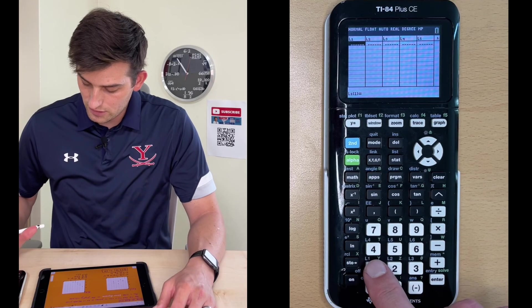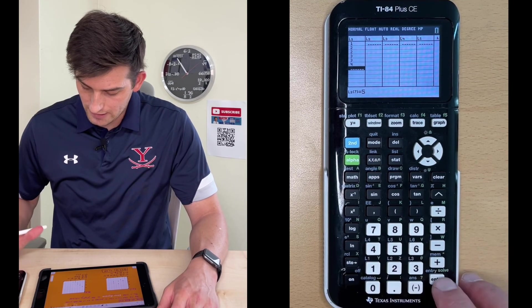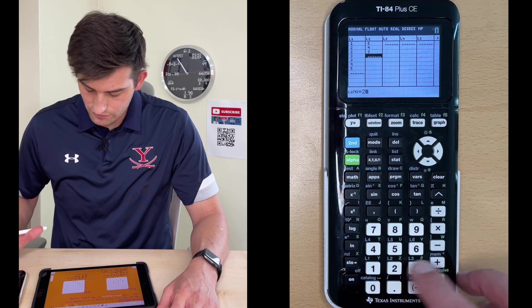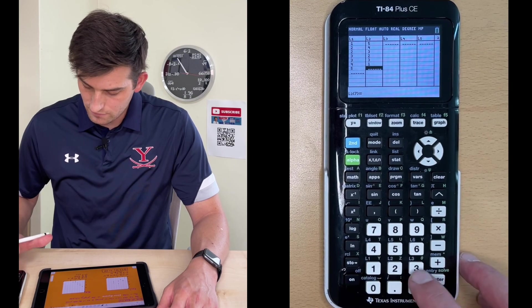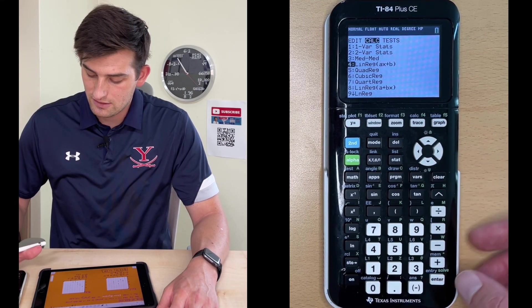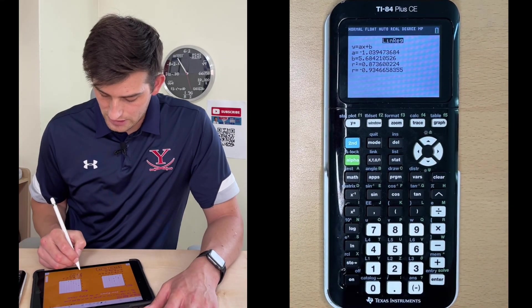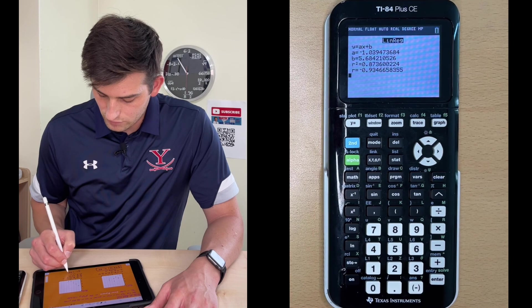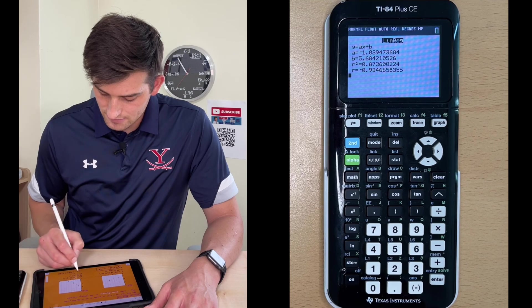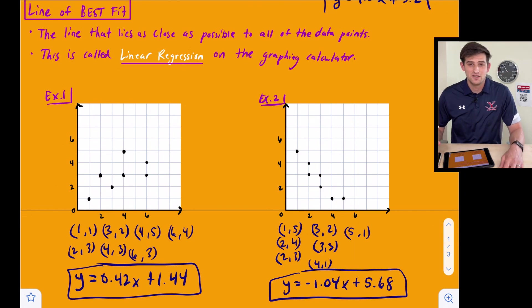Type the Y values in L2: 5, 4, 3, 2, 3, 1, 1. Hit Graph, then go to STAT, CALC, fourth option, down to Calculate, and hit Enter. Now we have Y equals negative 1.04X plus 5.68. So that's the difference between a line of fit — which you can do by hand — and a line of best fit, which we need our calculator for.